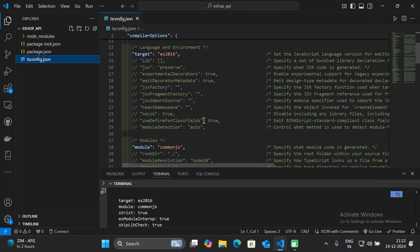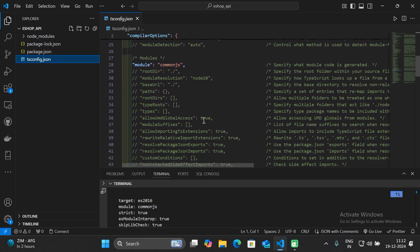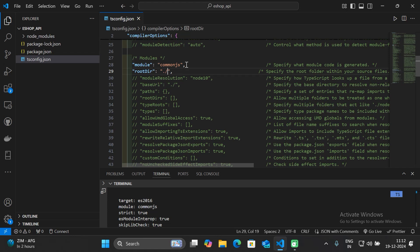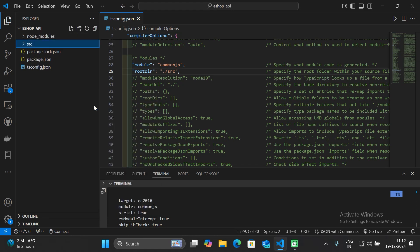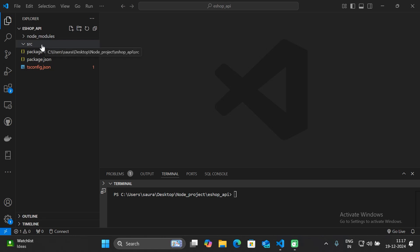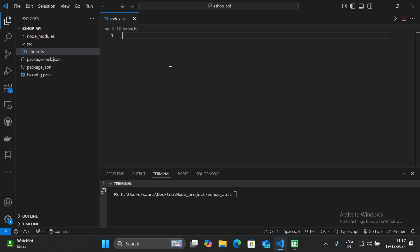You can configure your TypeScript settings in tsconfig.json. Here you need to configure the root directory — uncomment the rootDir option and specify the directory where all your .ts files will exist. In this case, specify root directory as 'src'. Then create a new folder named 'src'.